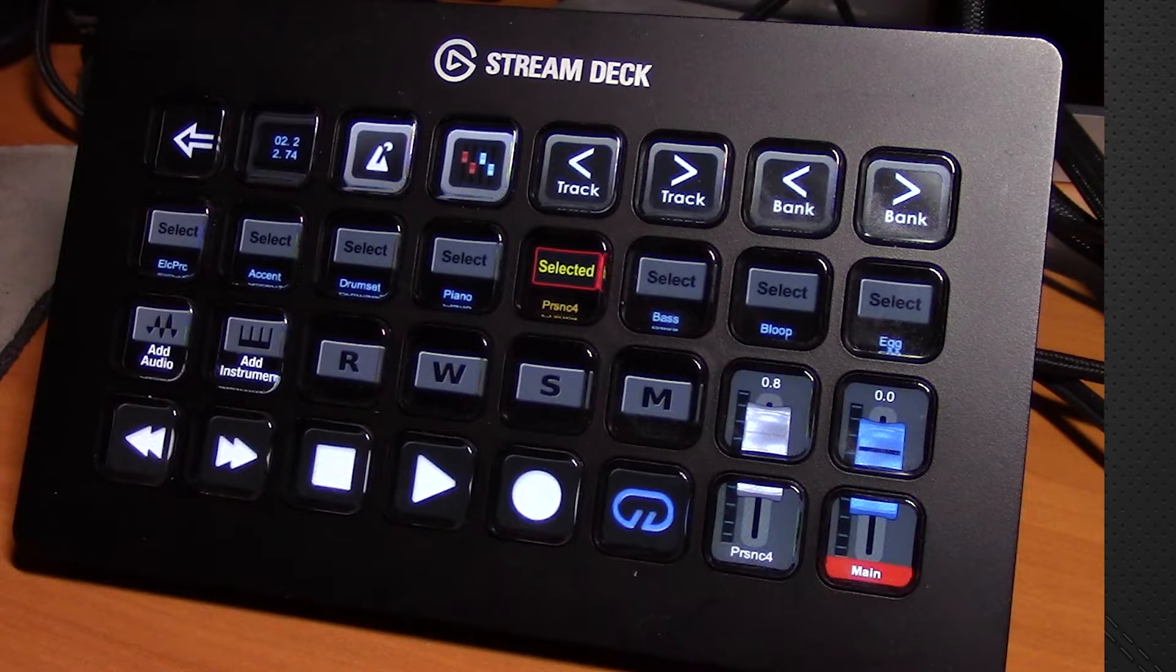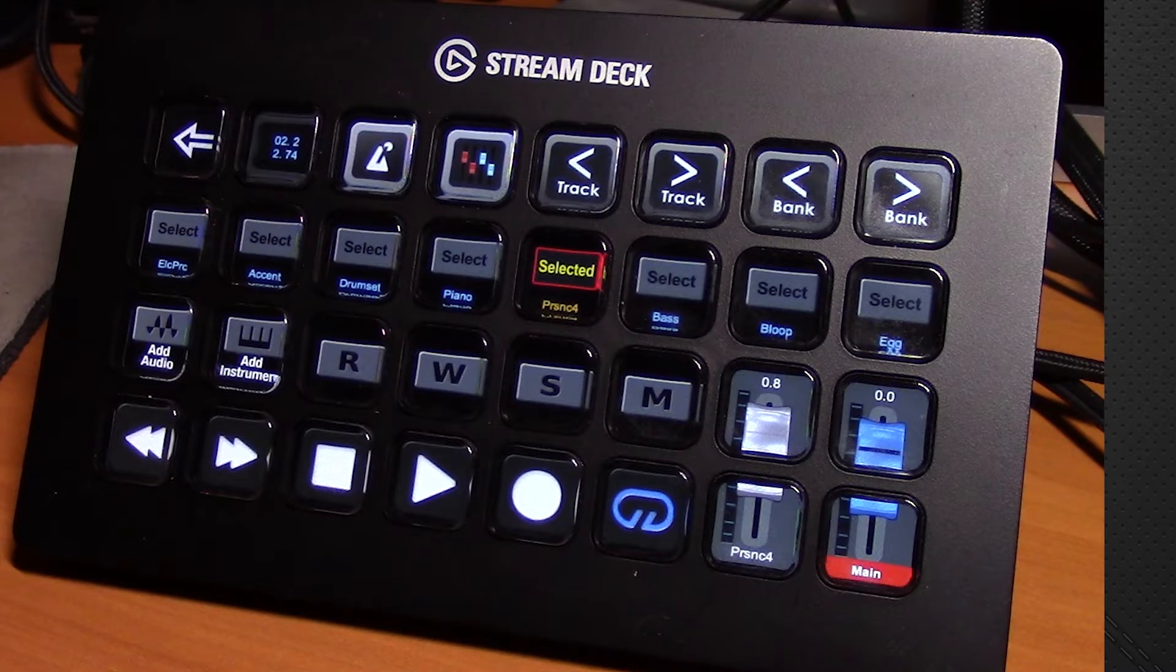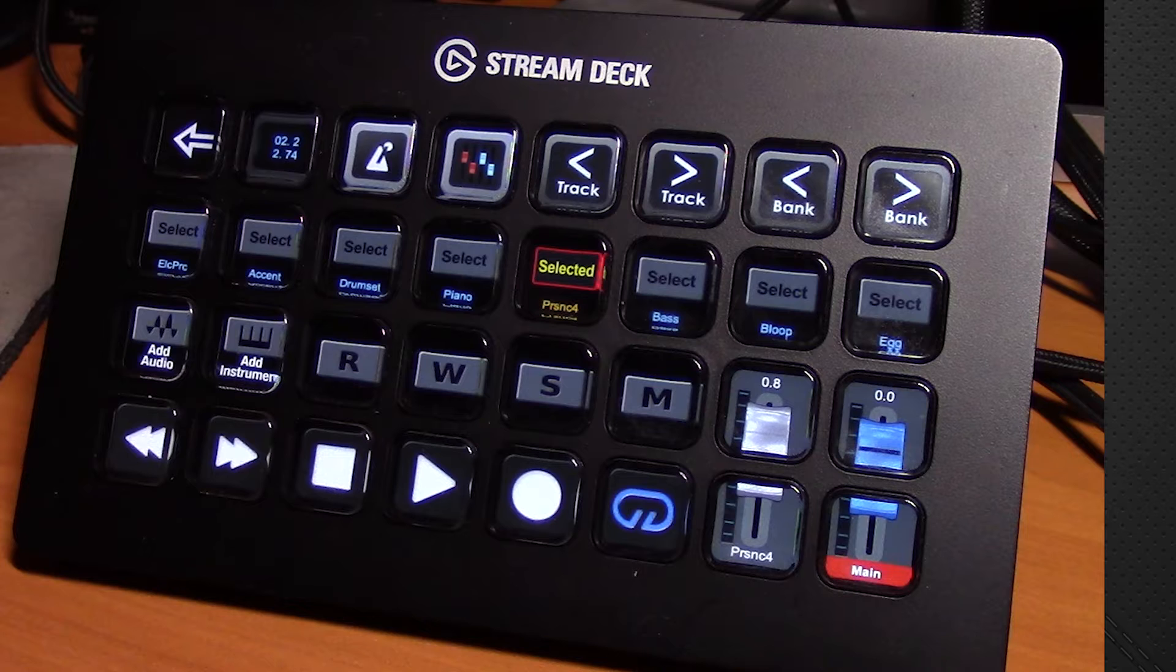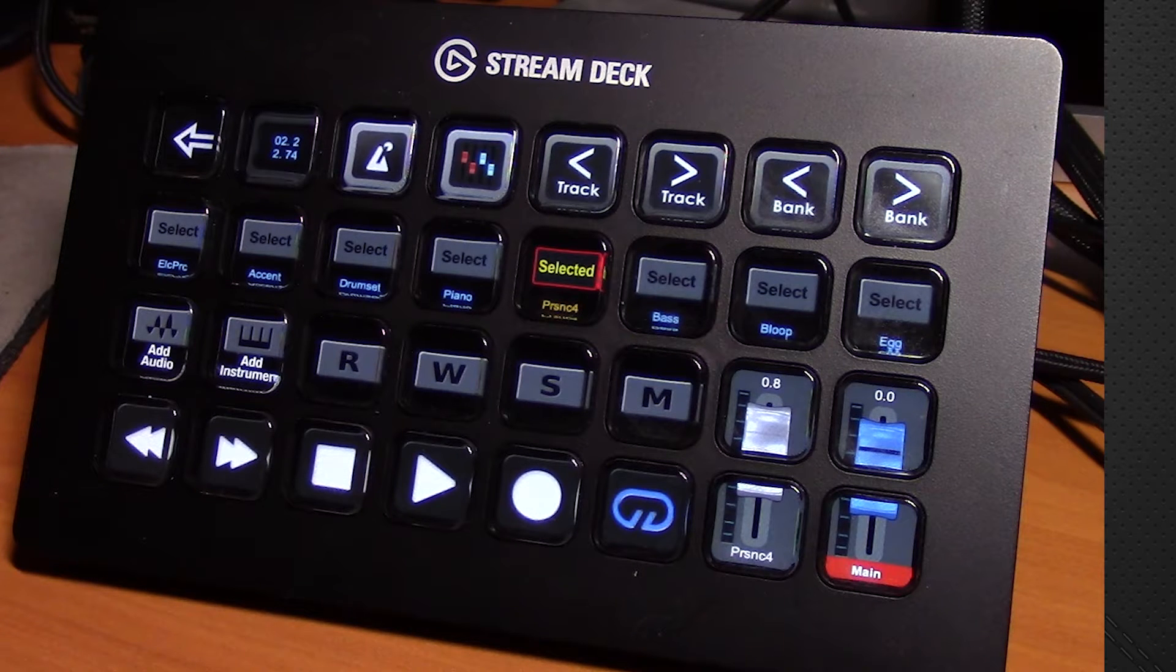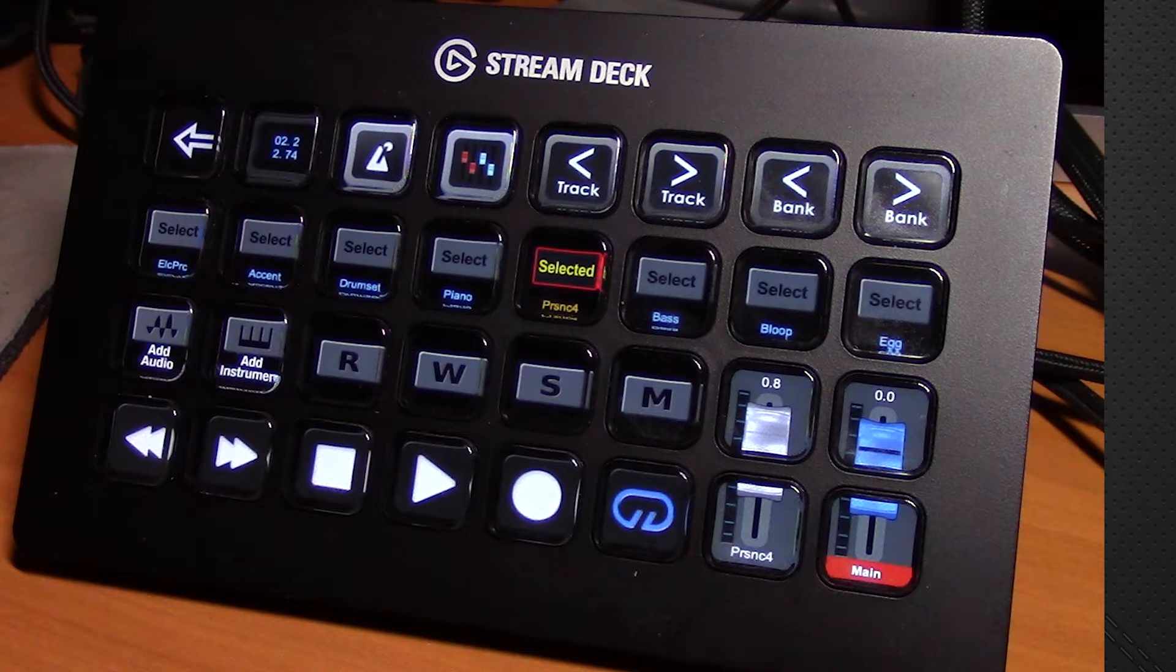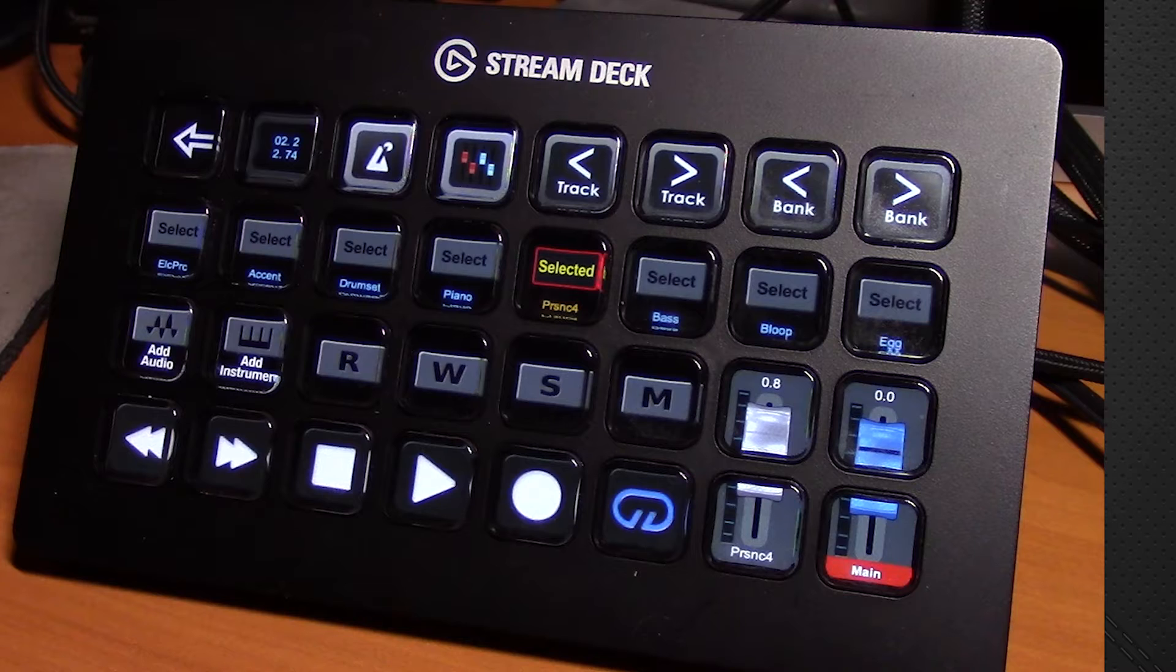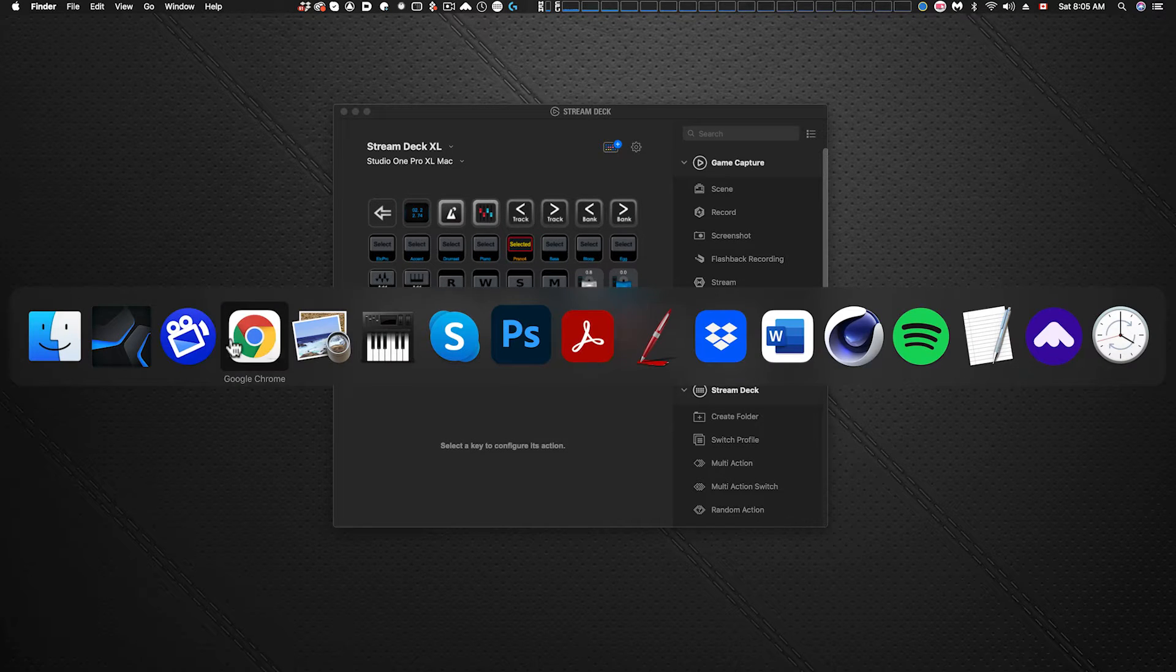So assuming that you've got everything set up, this is the main page that you're presented with and this will allow us to control many aspects of Studio One via MIDI commands. So let's go to Studio One.